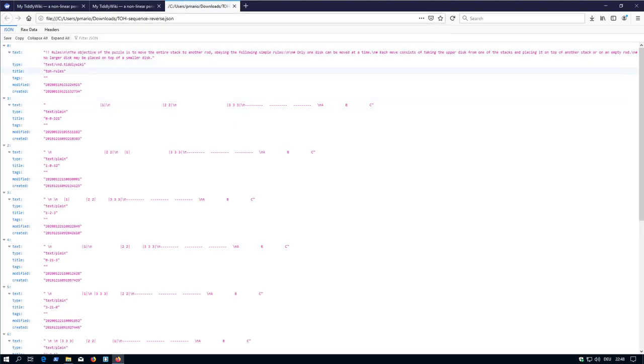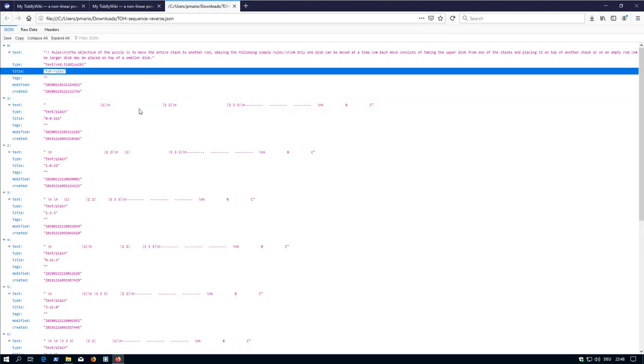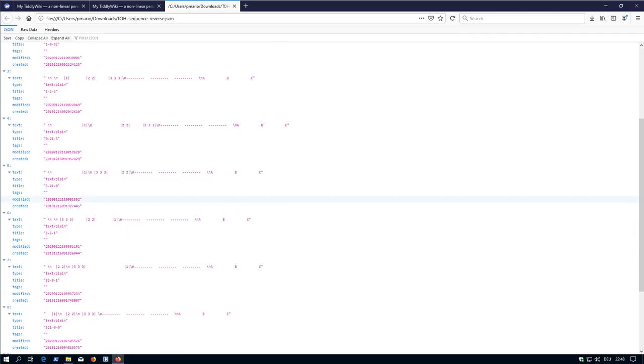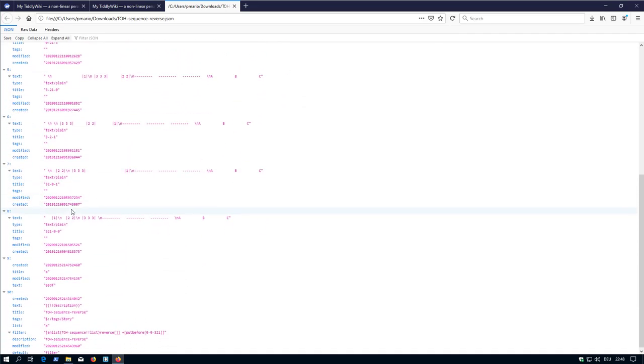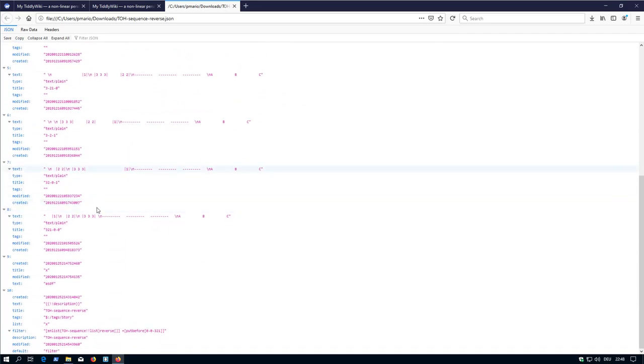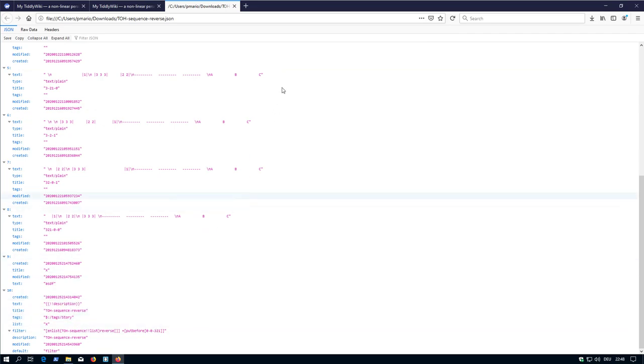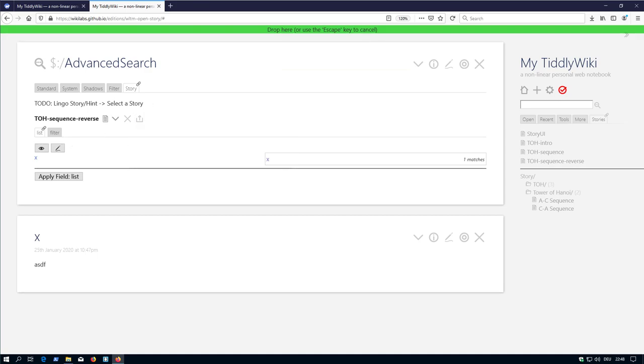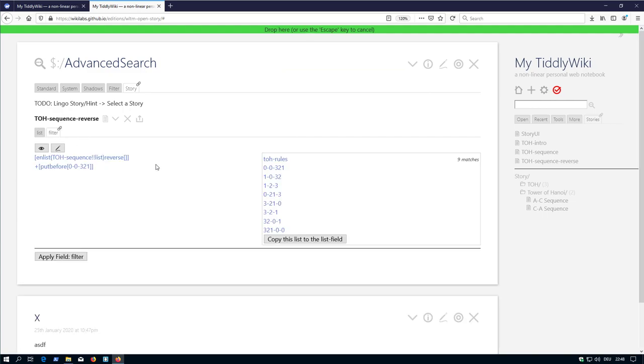Now we can see, there is the rules. There are the different tiddlers. There is the x tiddler, and here is the configuration. As you can see, the JSON file contains everything which is part of the list and filter.